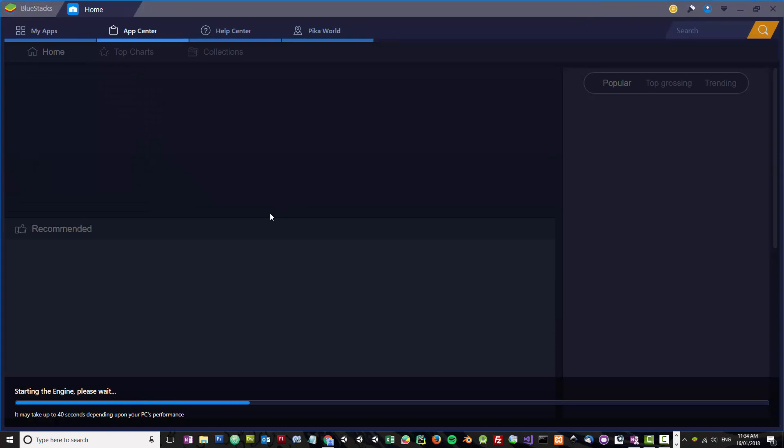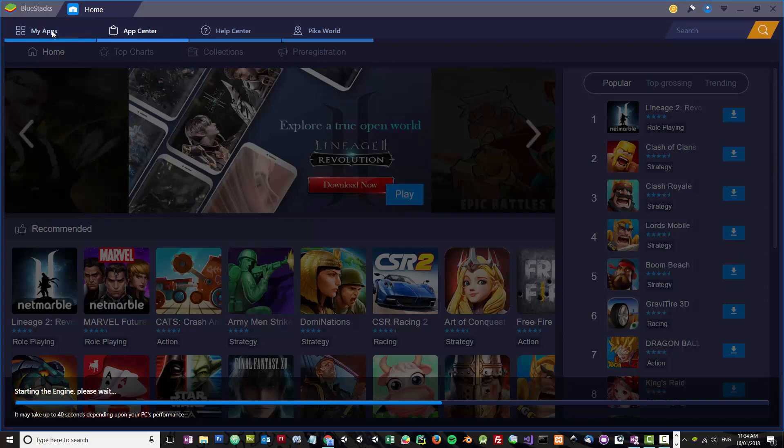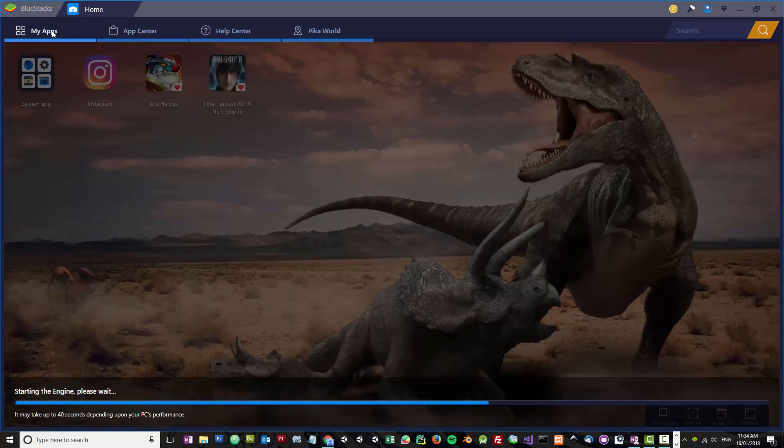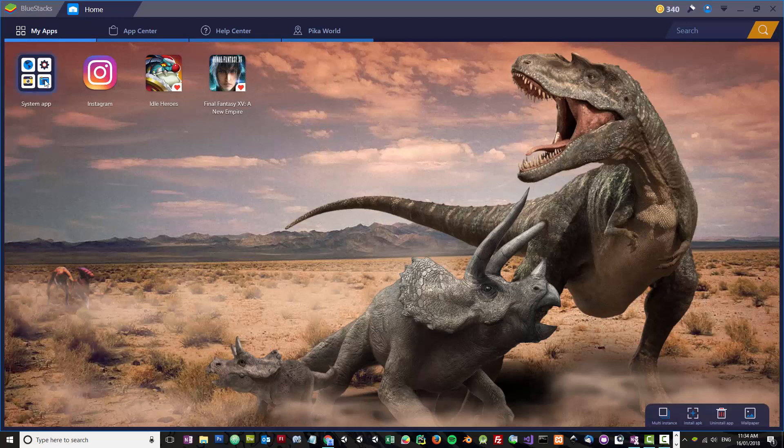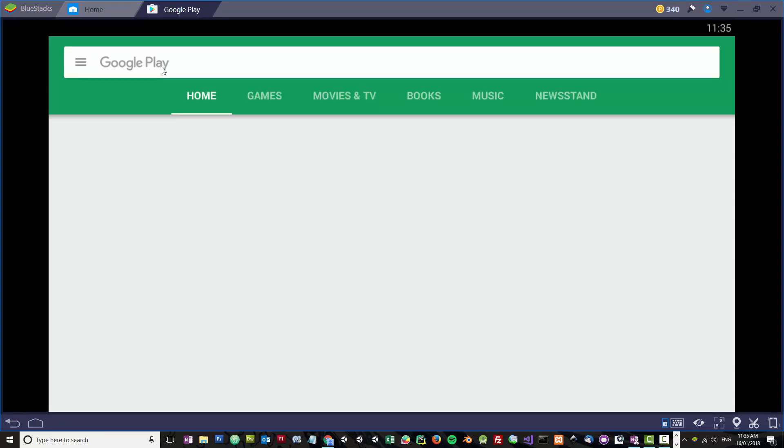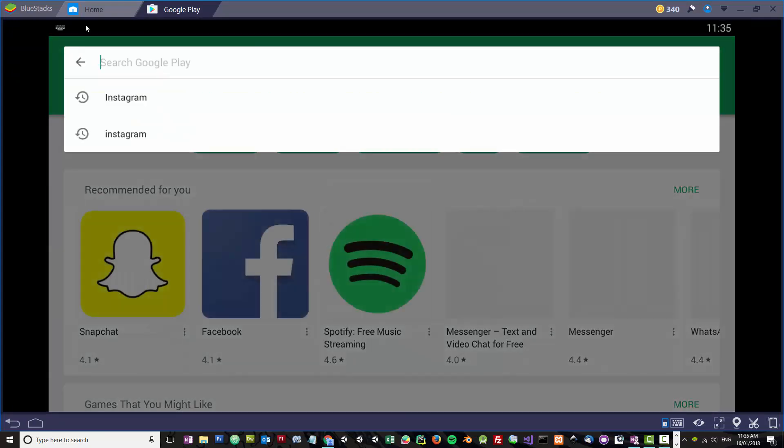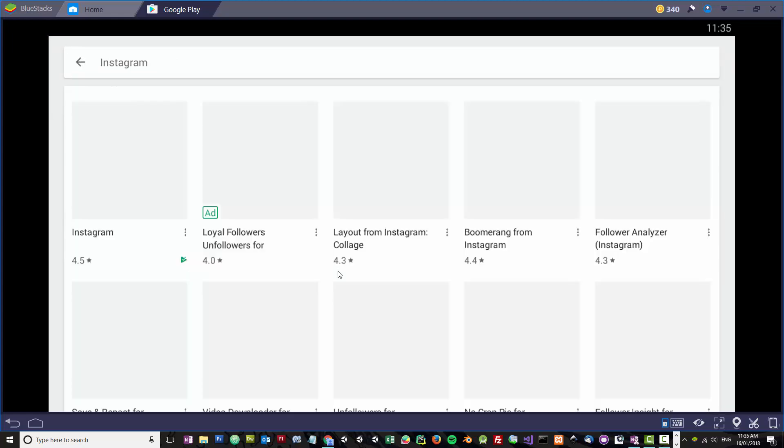There are two ways you can install this application. The first one is if you go to My Apps and then go to Google Play, you can search for it there and try to install it. You can see I've searched for it before.